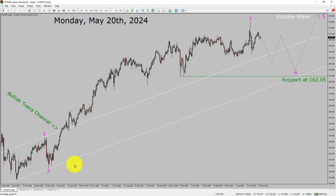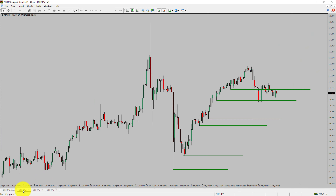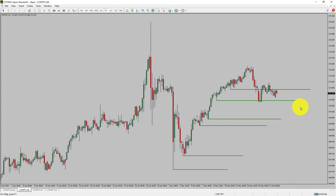Let us take a look at the 4-hour timeframe. Price action manages to break below the most recent swing low. To me, the CHF Yen pair trend looks sideways in the 4-hour timeframe.